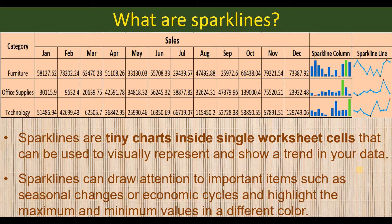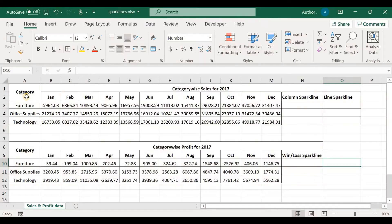Having understood the importance of sparklines in data analysis, let's see how we can create them. The information about sparklines shown here has been taken from Microsoft documentation available at support.microsoft.com. The Excel sheet contains category-wise 12-month sales data for the year 2017 in respect of furniture, office supplies, and technology, as well as category-wise profit for the year 2017 for the past 12 months.